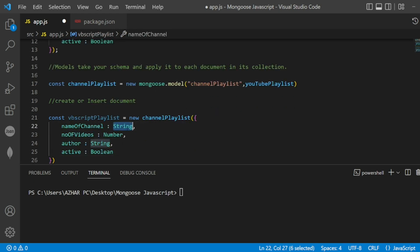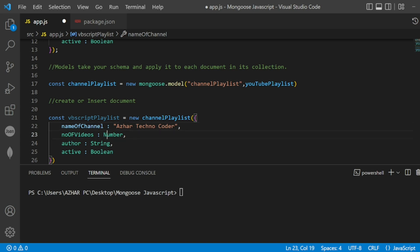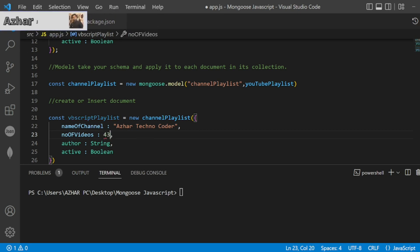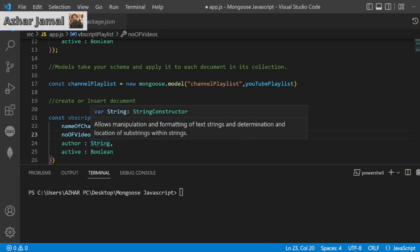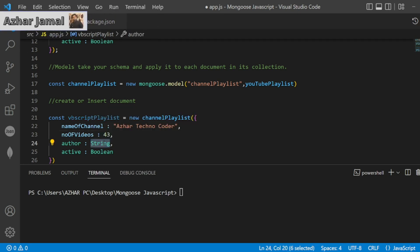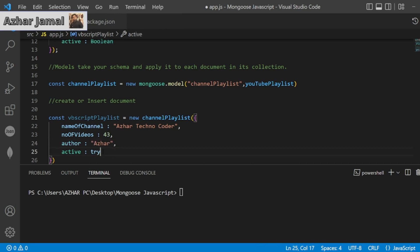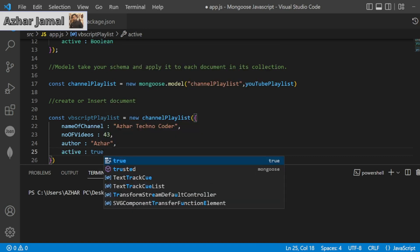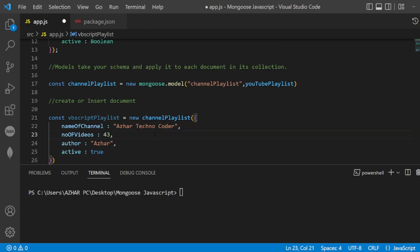Name of the channel - here I'll write it should be a string - Ashar Technocoder. Number of videos in that VBScript playlist, I think that's the number, so 30 - I think 43 are there currently. Author is string, so it is Ashar. And active is true, still that playlist I am adding more and more videos.